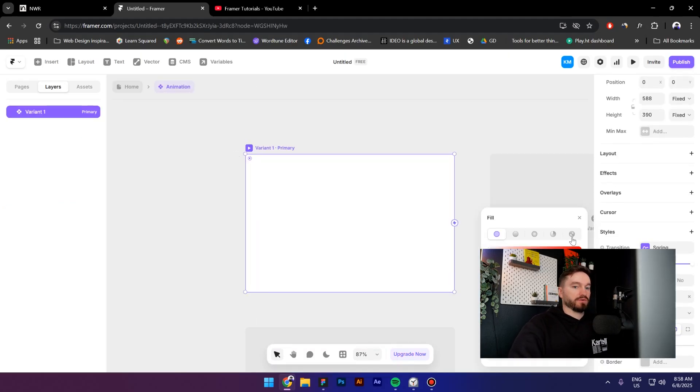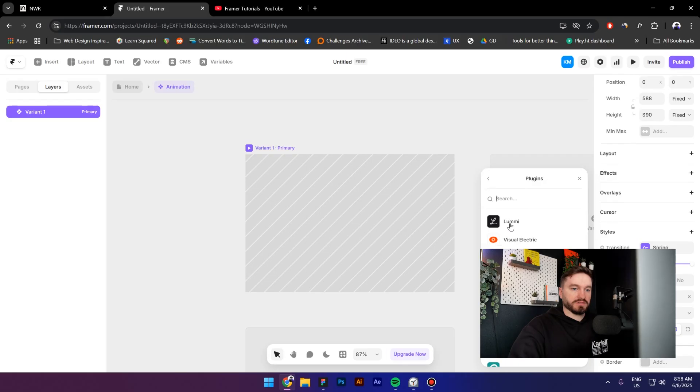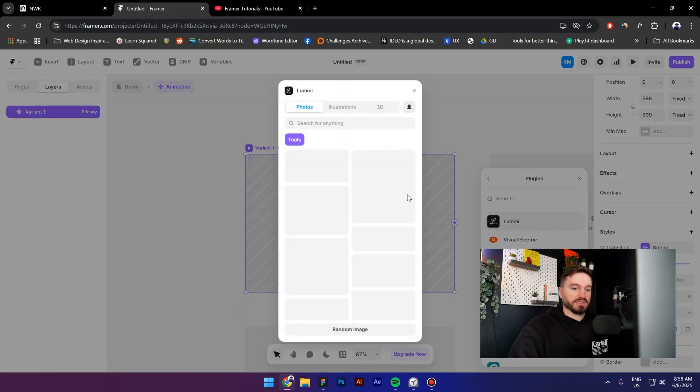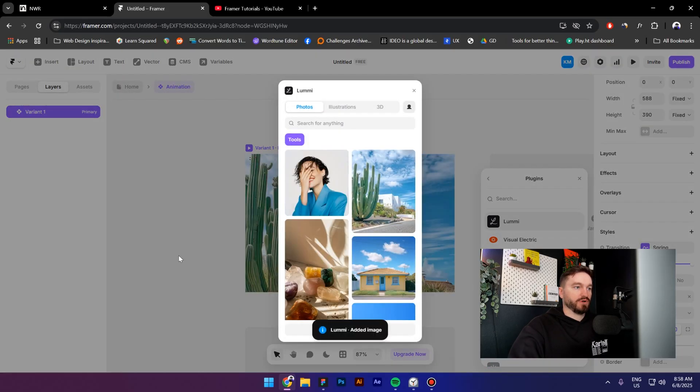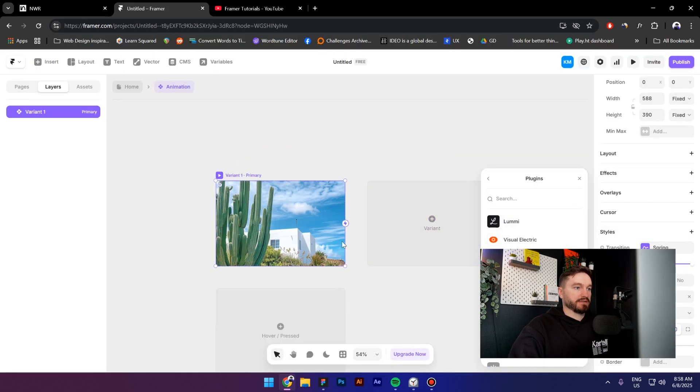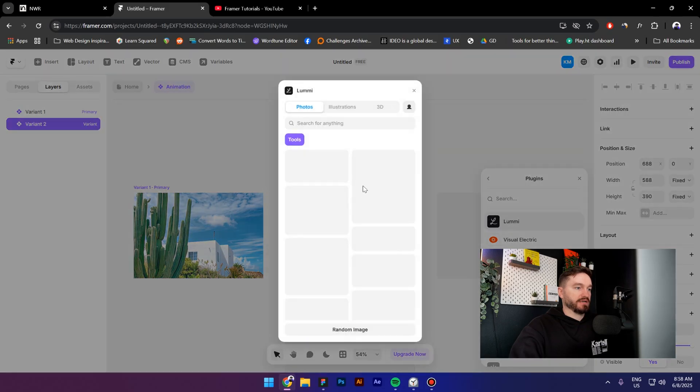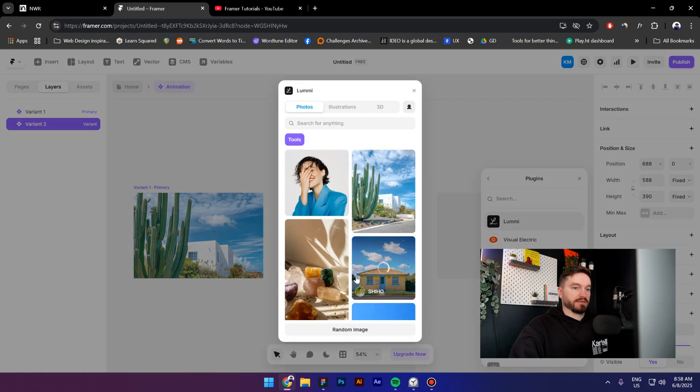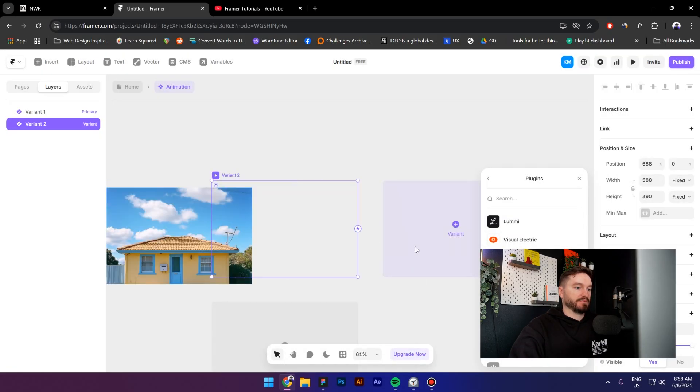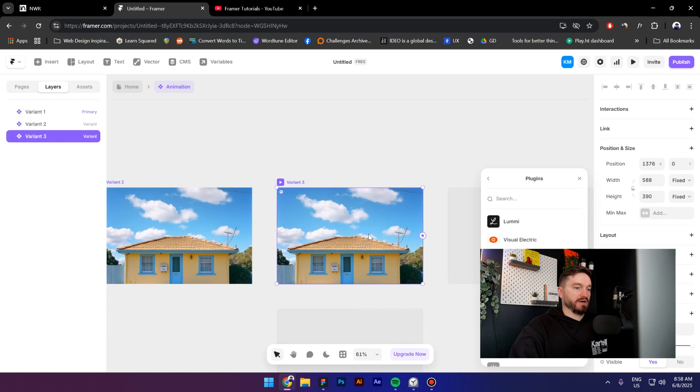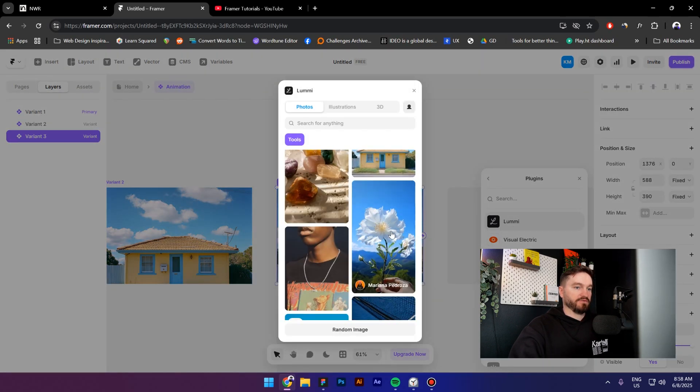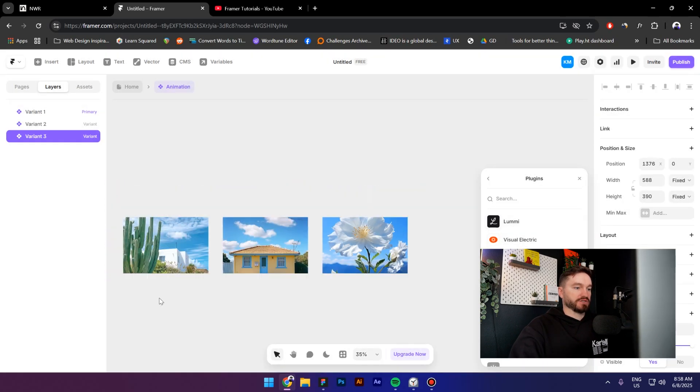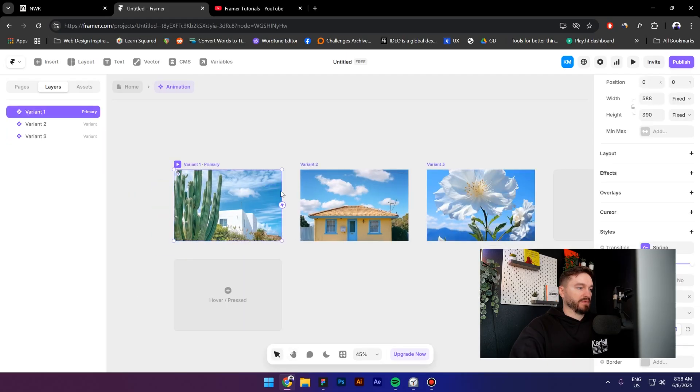Now go to fill, switch to image, click on plugin, select the Lumi plugin, select a random image, create a new variant. Again click on Lumi, let's select this image. And now let me create one more variant, and I think that's going to be enough. Let's change to this image. Now we have one theme.